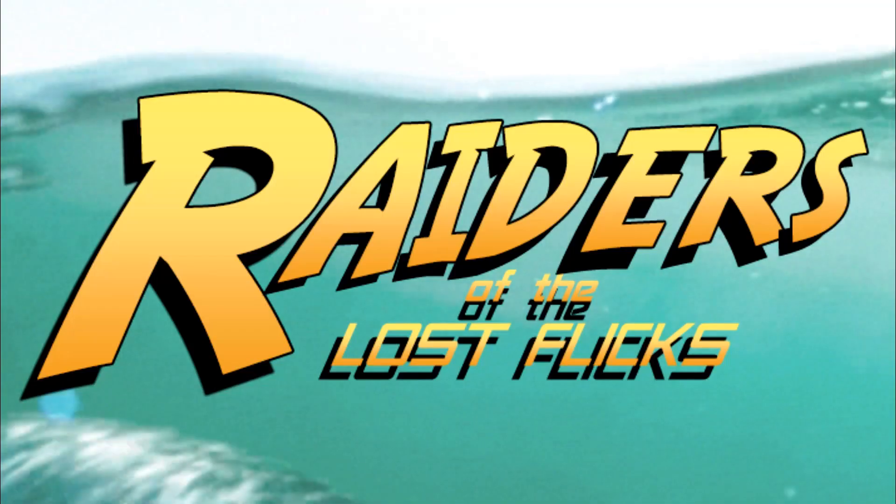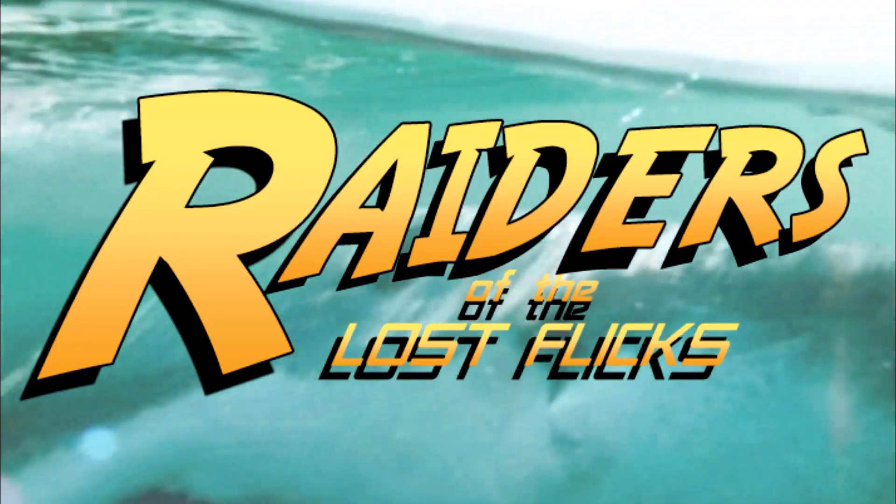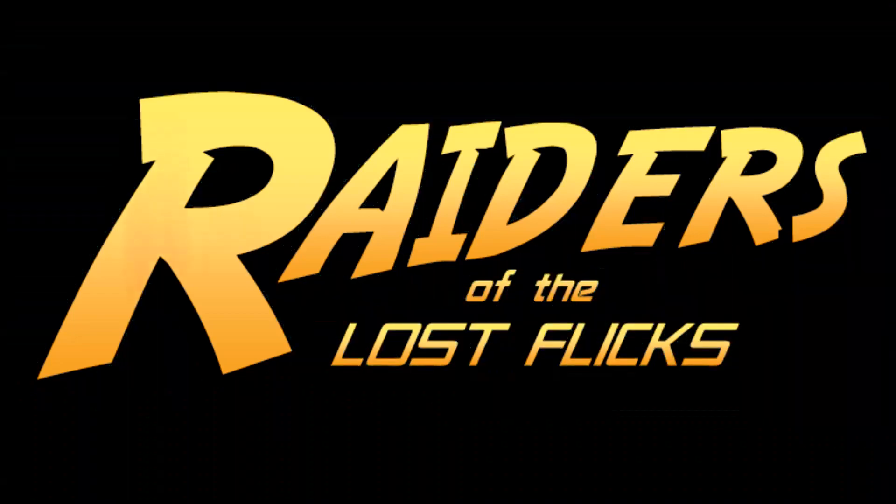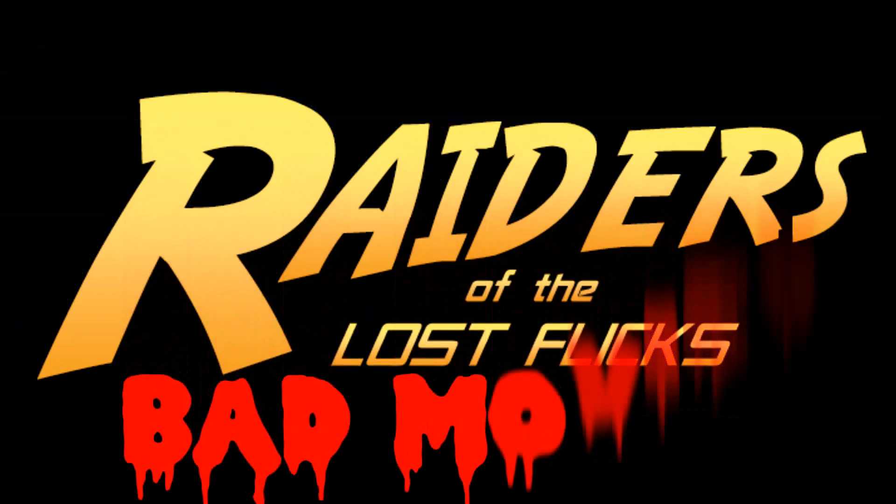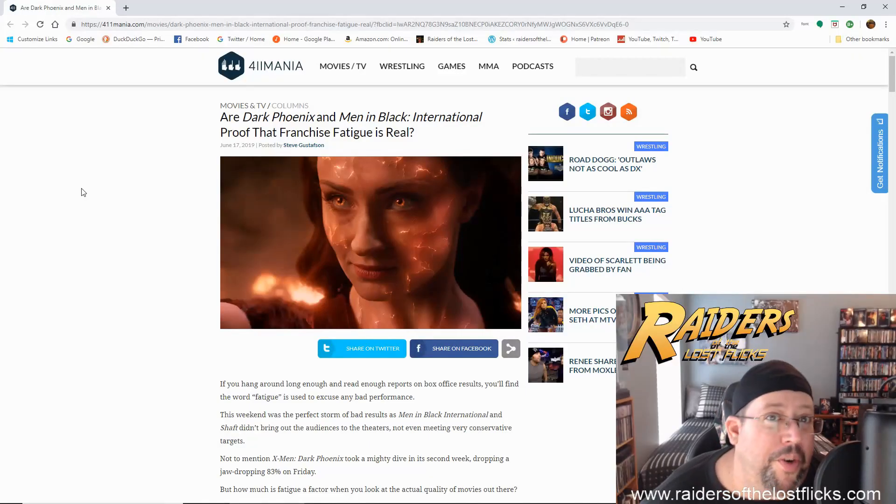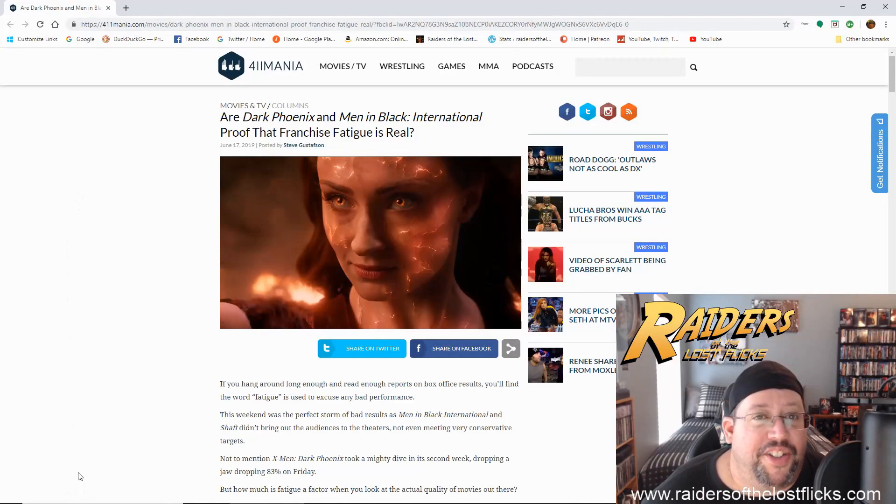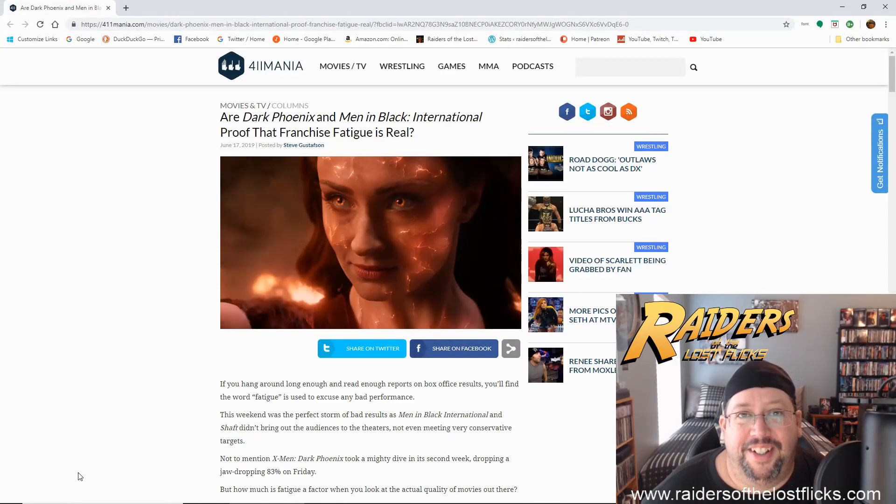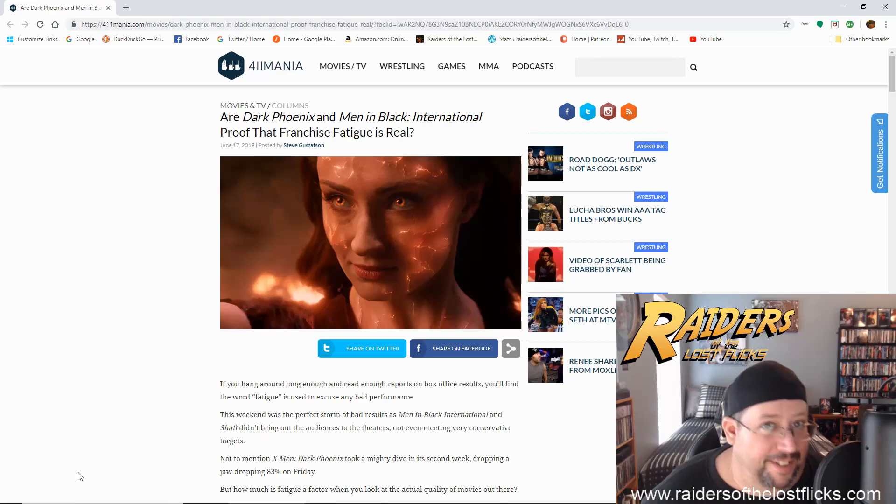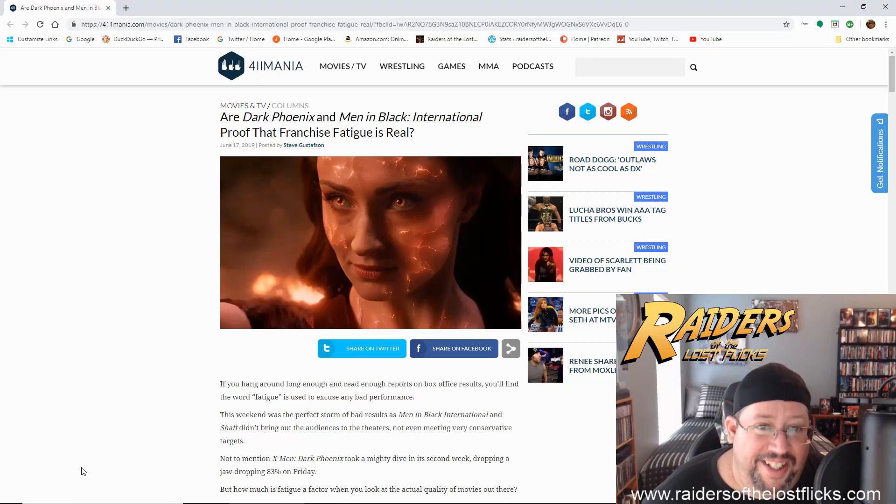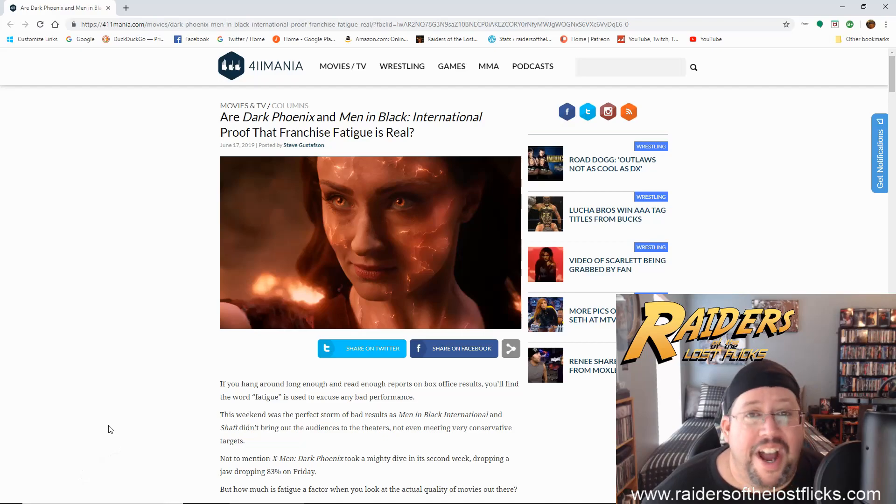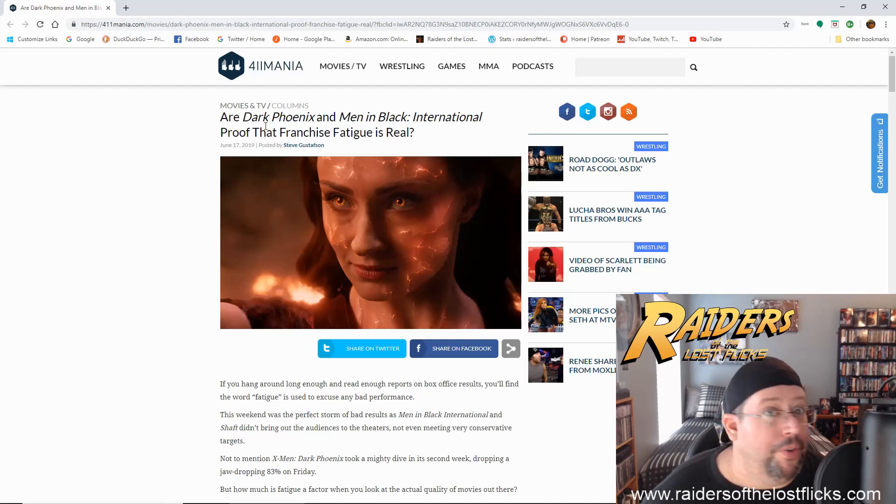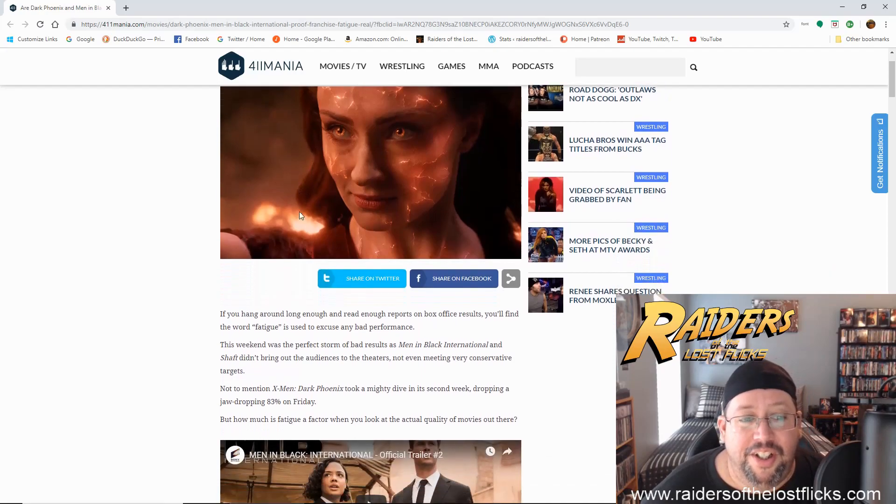Franchise Fatigue. What's up Raiders? It's your boy TheGroovinator and stop me if you've heard this one. Franchise Fatigue. I swear to God I've heard this one before. Are Dark Phoenix and Men in Black International proof that Franchise Fatigue is real?